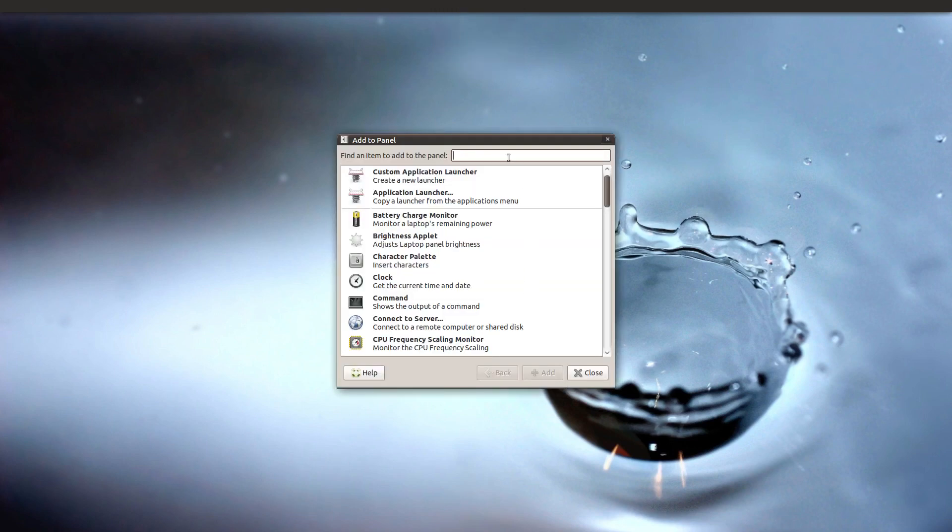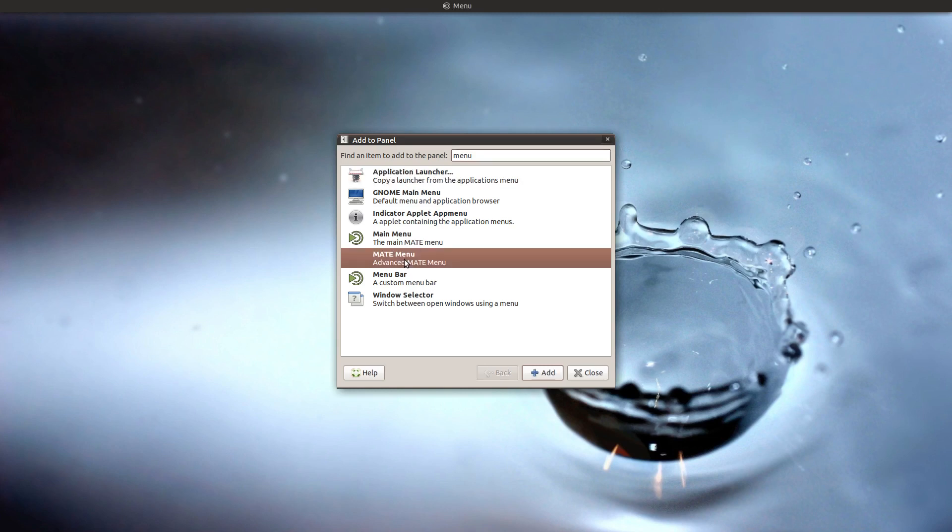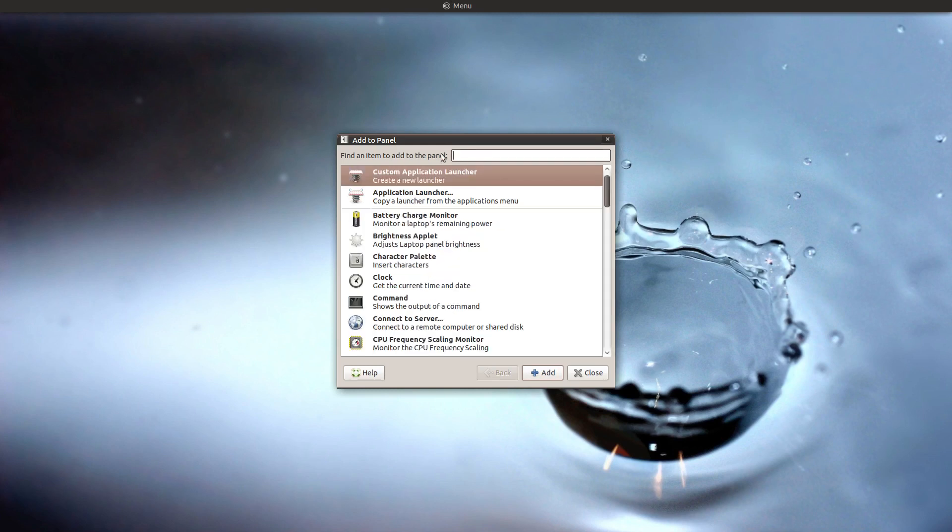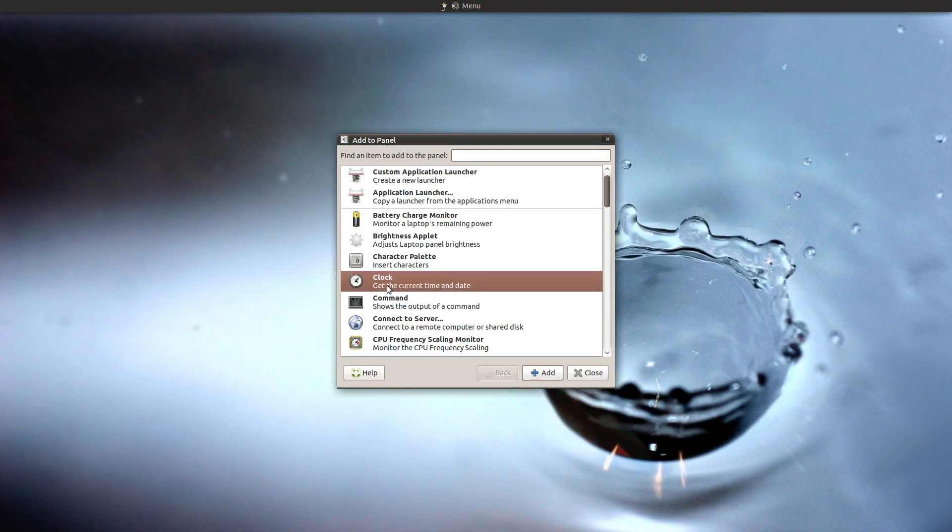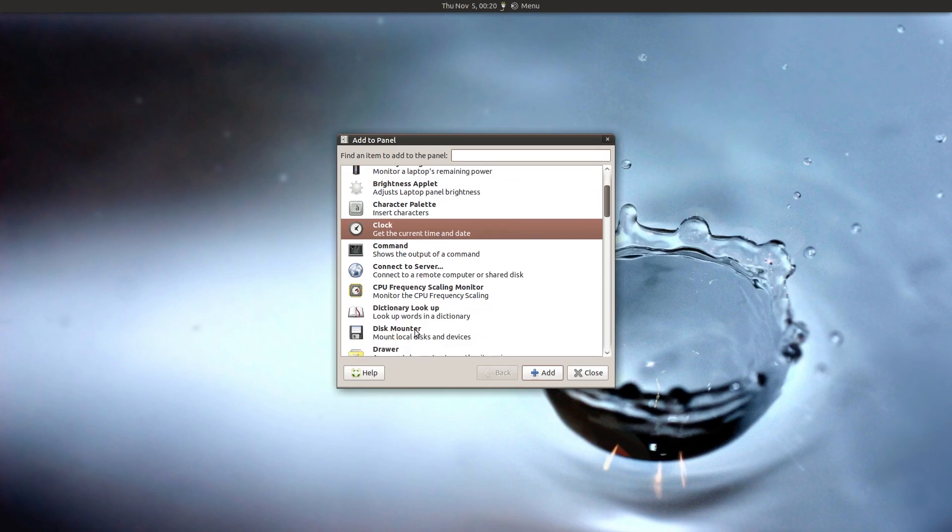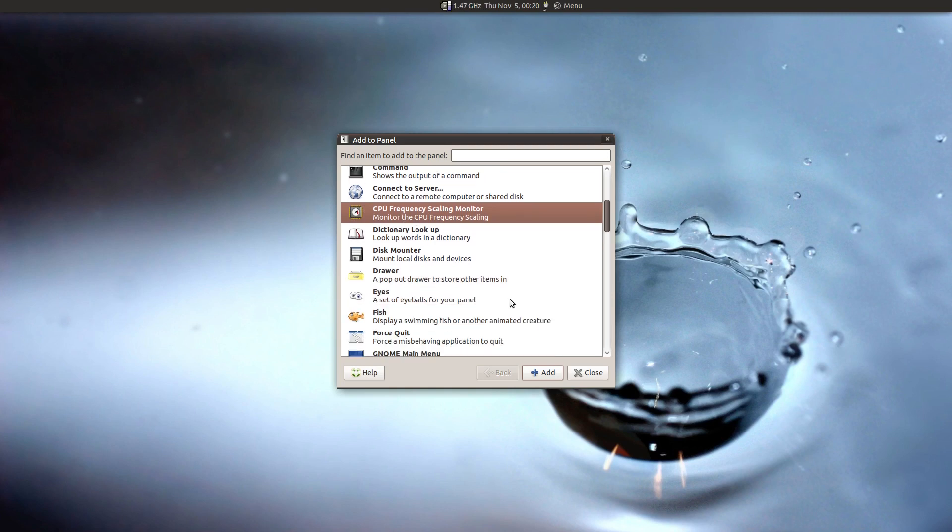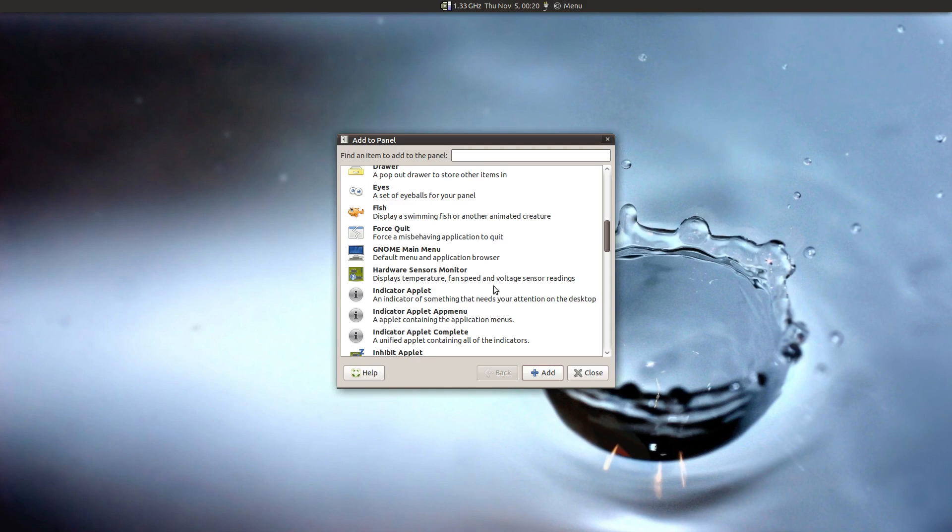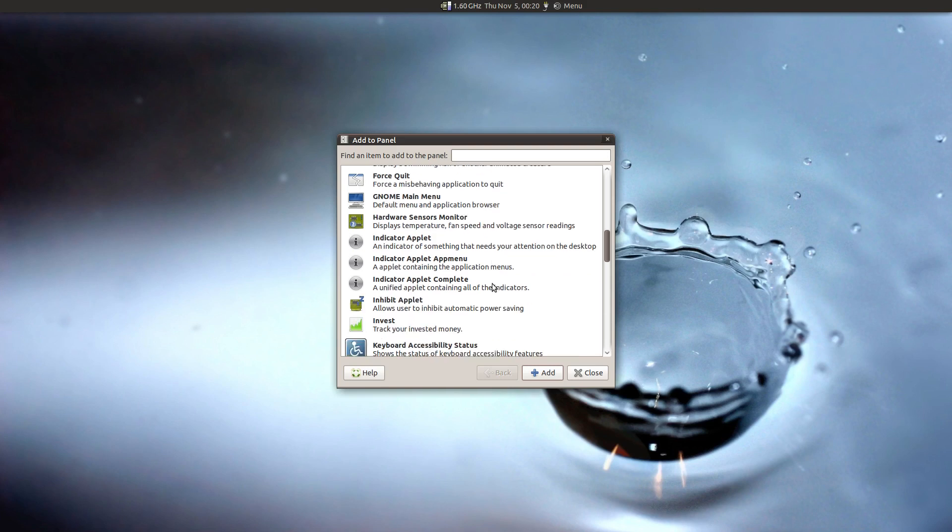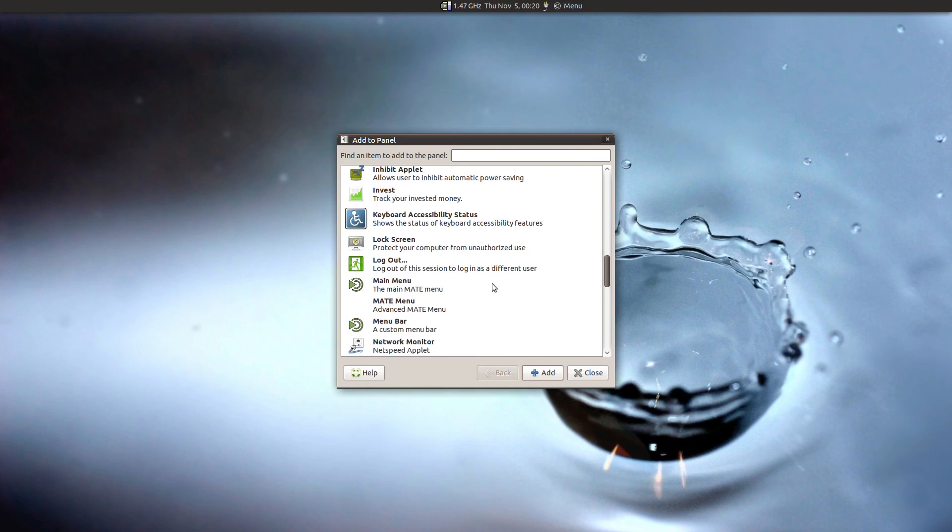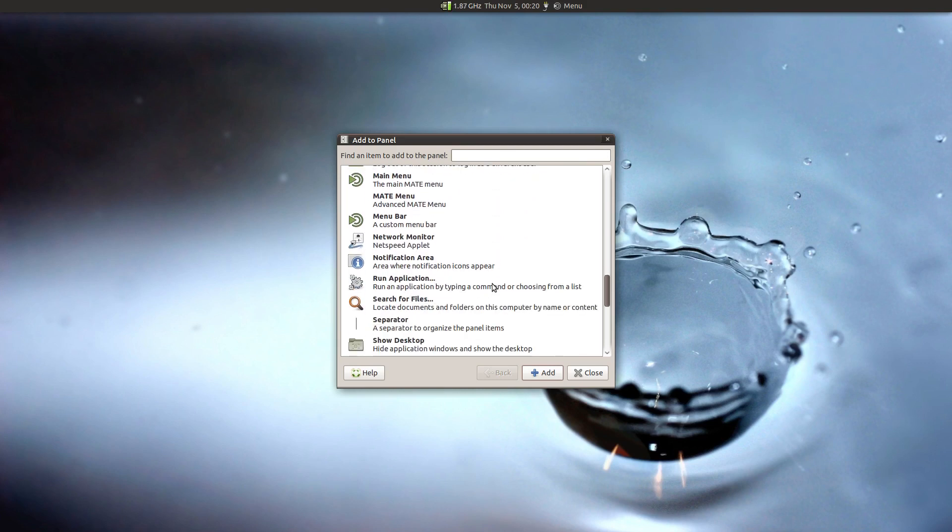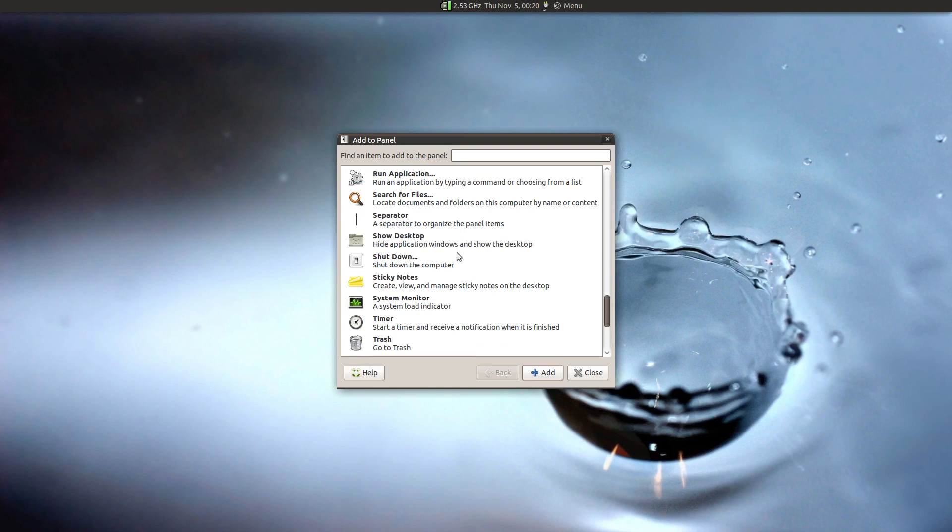So let's start adding stuff to this panel. So first thing we're going to need is a menu. So I'm going to go with the advanced mate menu, double click that. And don't worry, we'll go and move stuff around in just a second here. I need a, this is a laptop, so I want a battery monitor. And let's see, we need a clock frequency, CPU frequency scaler. I like having that.